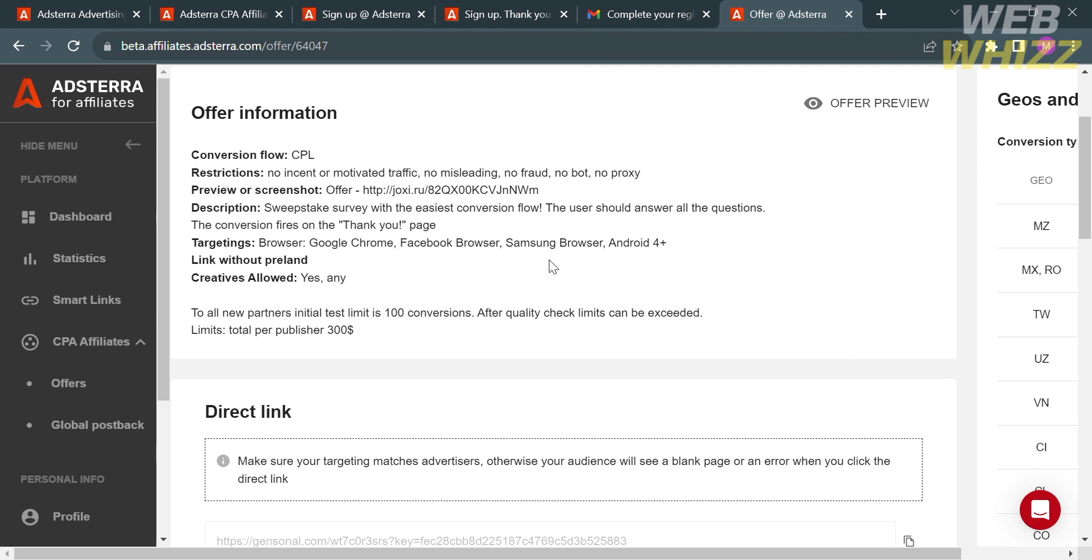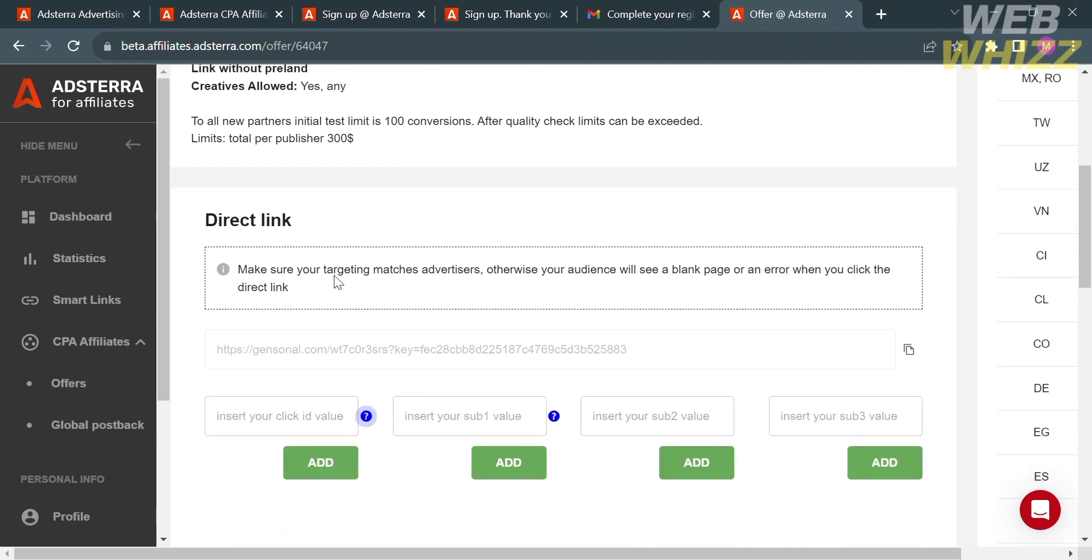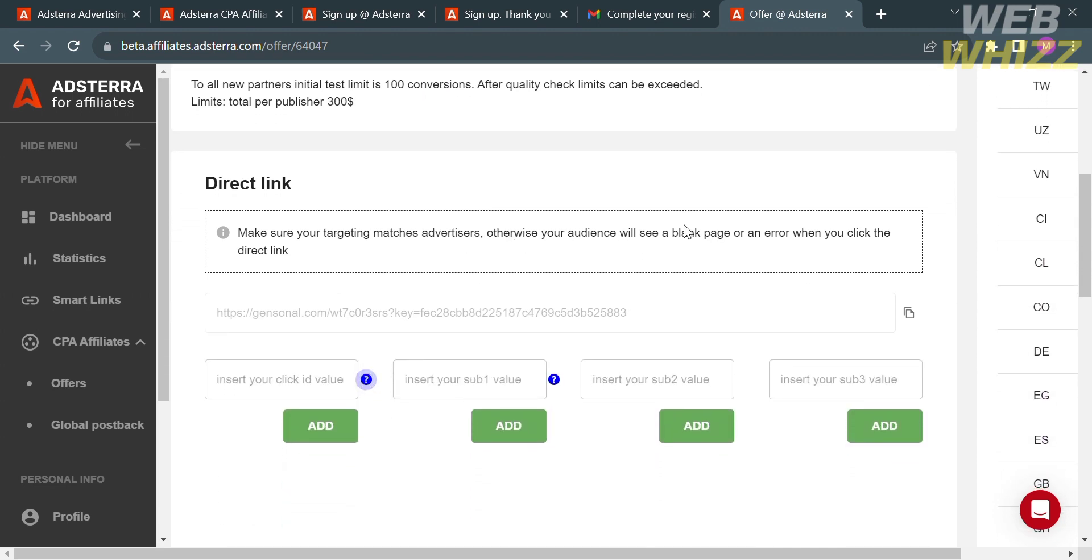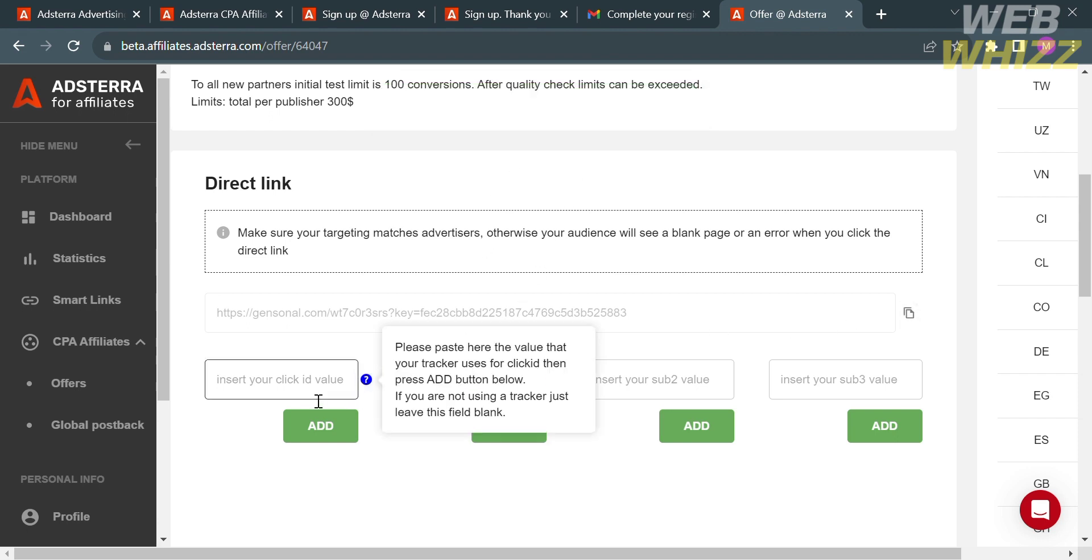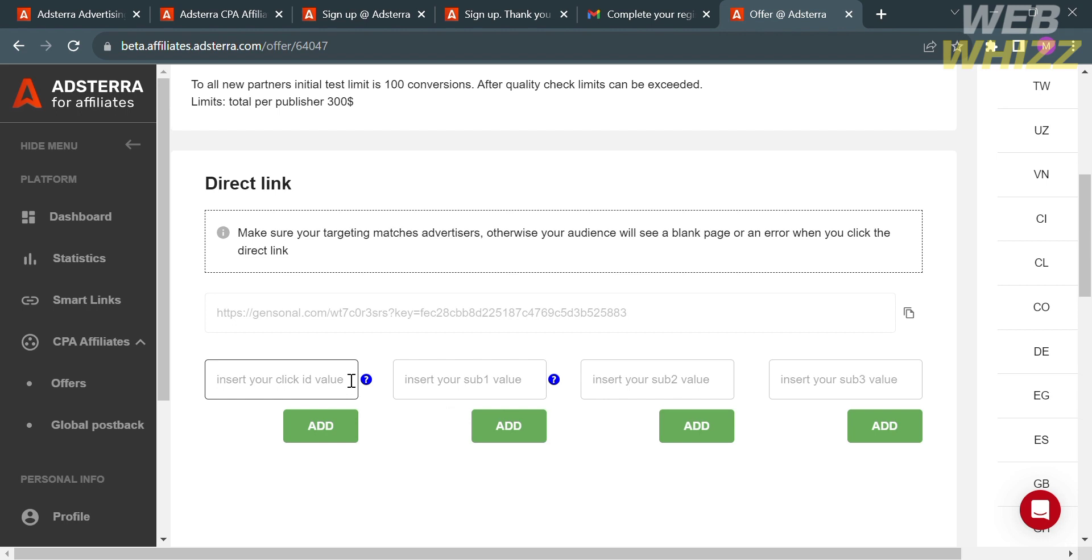On the top panel, it will show you the offer information, including the conversion flow, description, and other details. It says here, before copying the direct link, make sure that your targeting matches the advertisers, otherwise your audience will see a blank page or an error when they click the direct link. By clicking this icon, we will successfully copy the direct link. Aside from that, below you could also insert your click ID value in order to track how many people have been clicking this specific direct link.